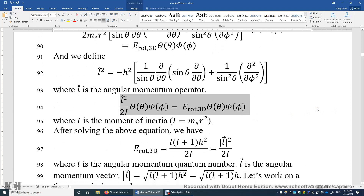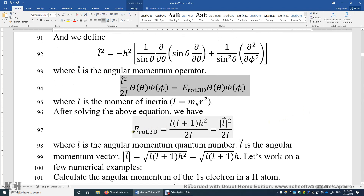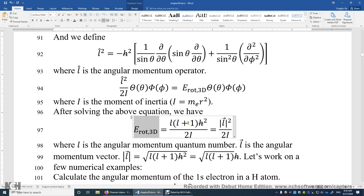This equation is quite difficult and tedious to solve. The result is: the rotational energy of the electron equals L(L+1) times h-bar squared over 2I. Here L is the angular momentum quantum number, which must be an integer ranging from 0 to n−1, where n is the principal quantum number. So for s, p, d, and f orbitals, L equals 0, 1, 2, or 3, respectively.